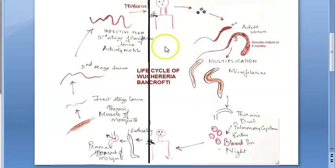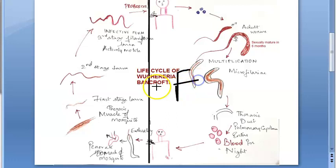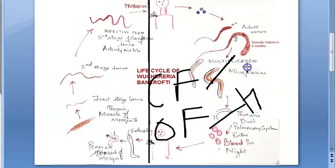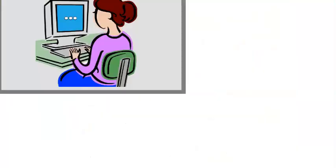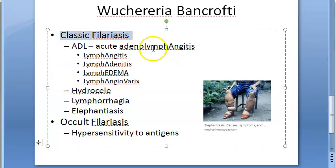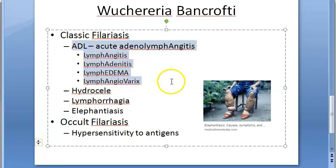In man, Wuchereria bancrofti will cause filariasis. In filariasis there are two types: classic filariasis and occult filariasis. Classic filariasis means the lymphatic system is affected. Under classic filariasis you will see acute adenolymphangiitis, characterized by lymphangitis, lymphadenitis, lymphedema, and lymphangivarix — so everything lymphatic is affected.